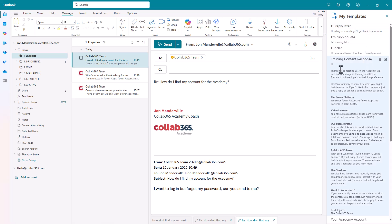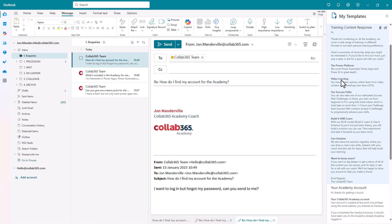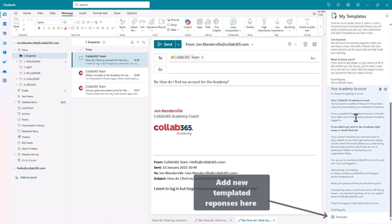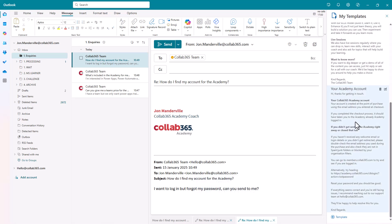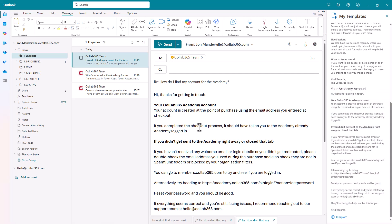I've got one here which is my training content response. I've got one here which is about my academy account. Watch this. How quick is that? So I've now got the content from my template that I can use in other emails.